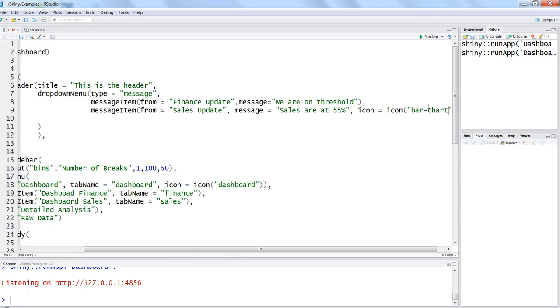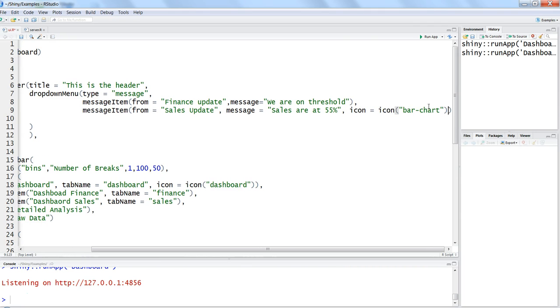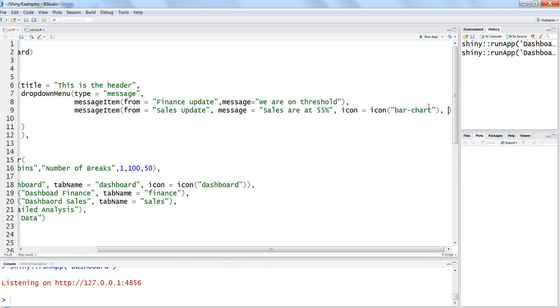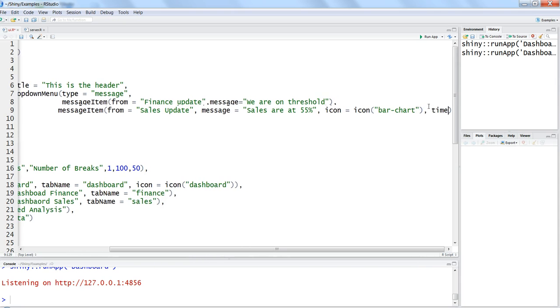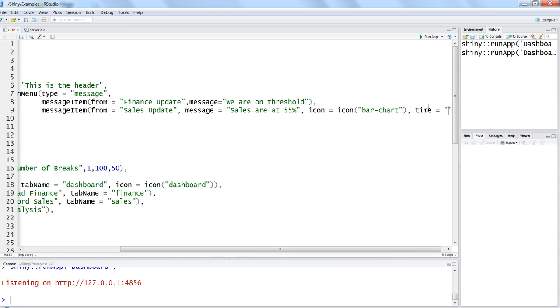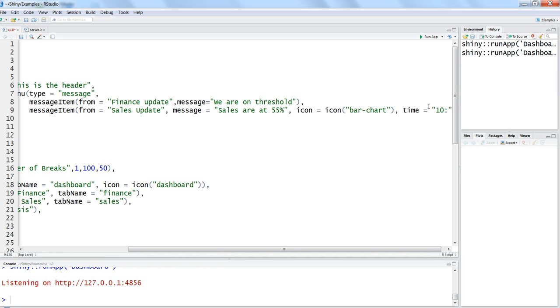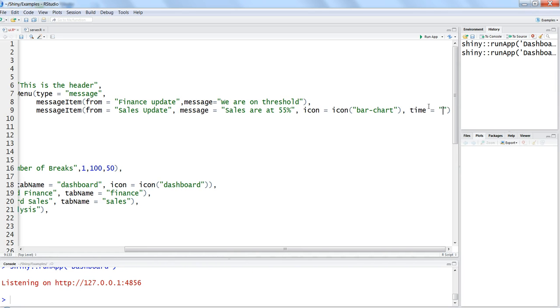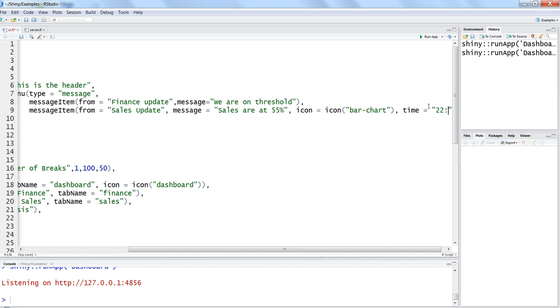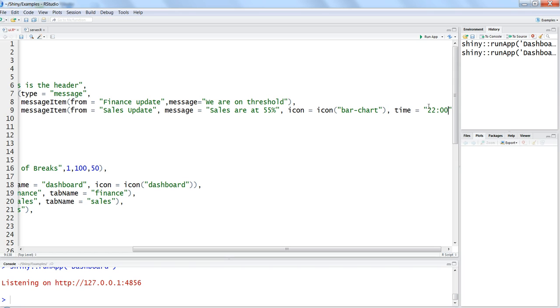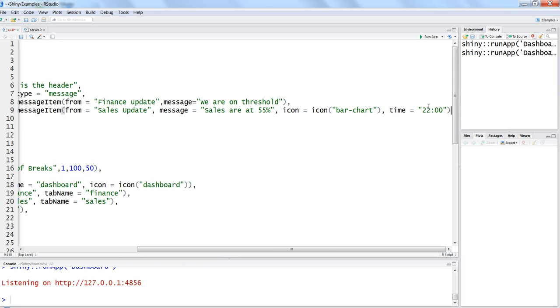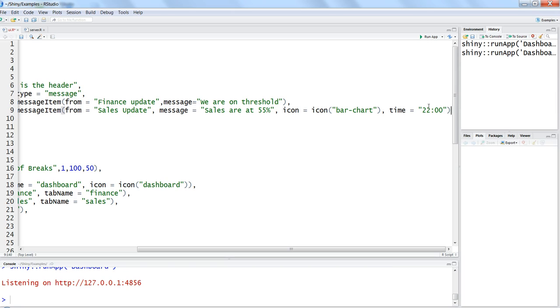So if you want to know more about it, look at my previous video where I have discussed about how you can get more icons and details about it. So after this if you want to display the time then maybe you can say time equals to maybe it has come at let's say 2200 if you are having 24 hours kind of a format.